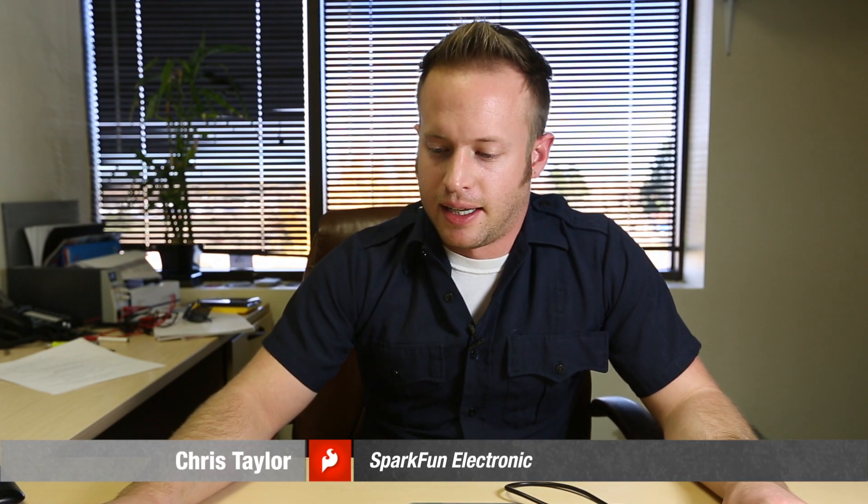Hi everyone and welcome back to another episode of Engineering Roundtable. This week we're going to be talking about creating USB HID devices, in this case a keyboard.